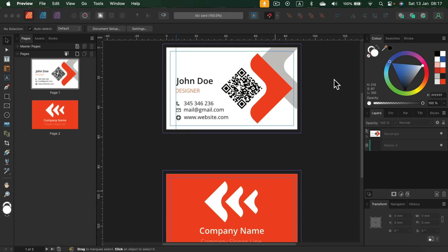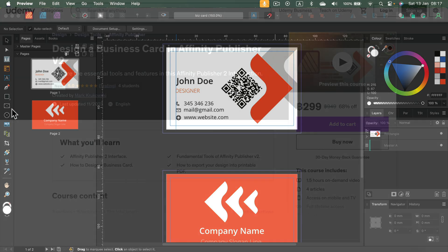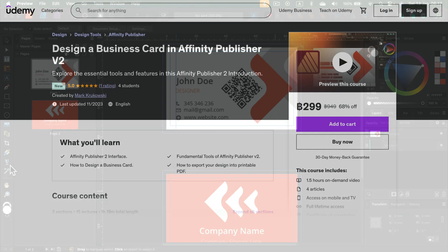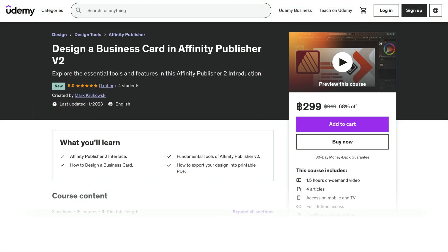you can check out my Udemy class where we're actually going to design this simple business card together. And while doing that, we will learn all of the basics of the program itself.